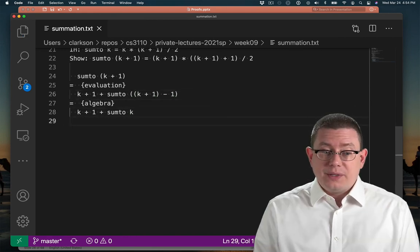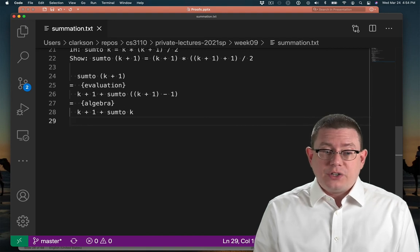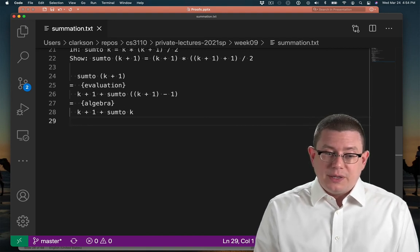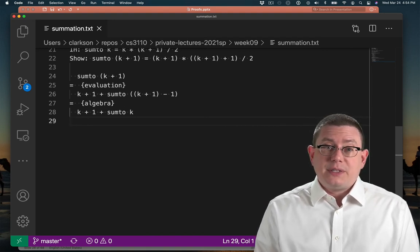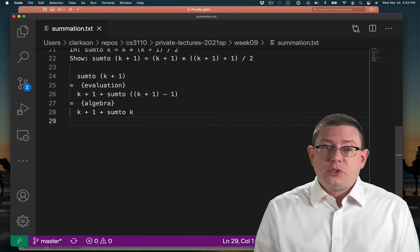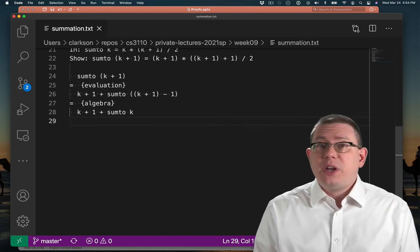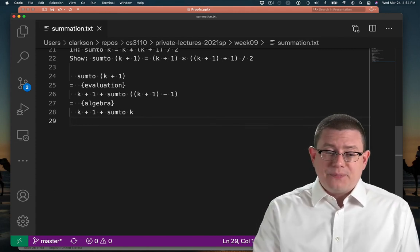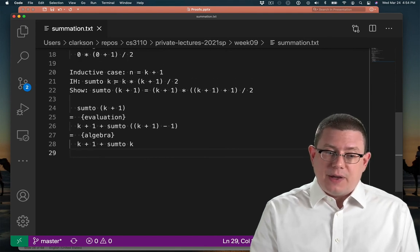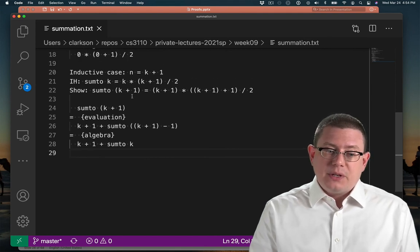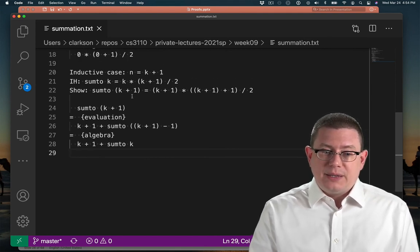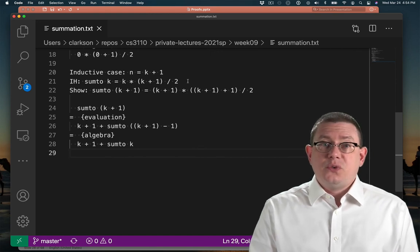We've taken a step of evaluation and simplified by algebra and now we have a simpler expression that involves sum2k. Now we're stuck there. We don't know what k is. We don't know how to evaluate that. But we do have our inductive hypothesis which says what sum2k is: k times k plus 1 over 2. Let's use that.